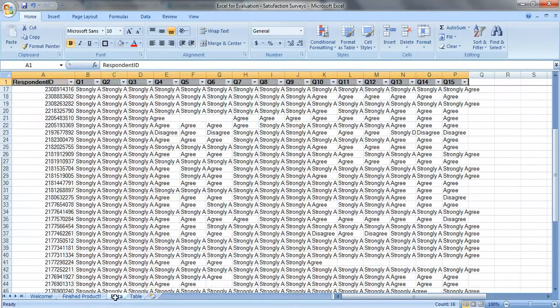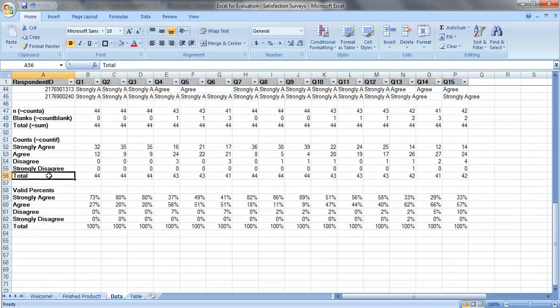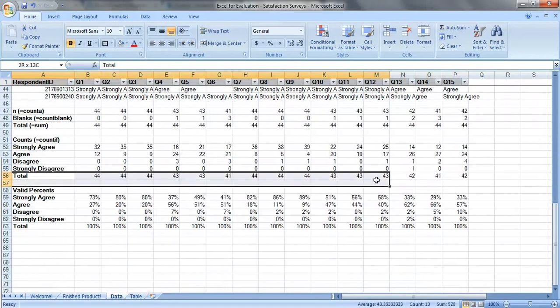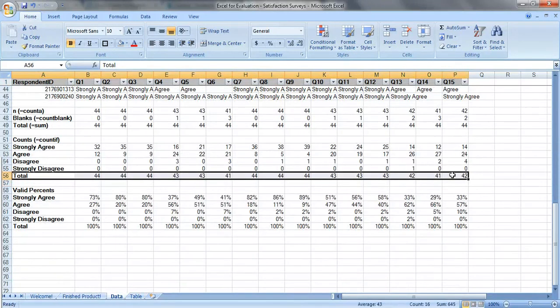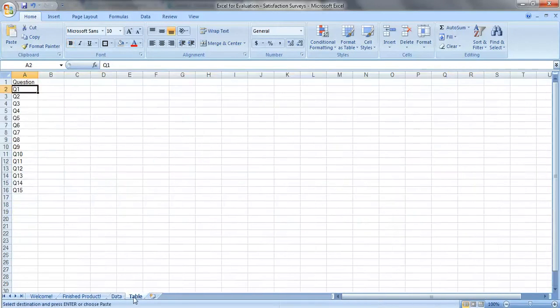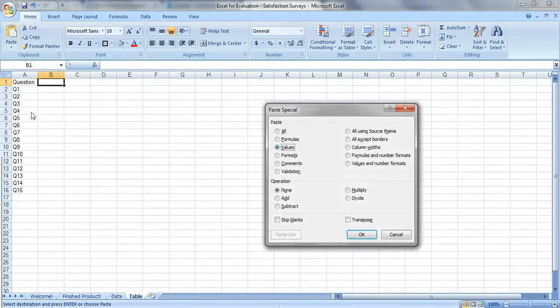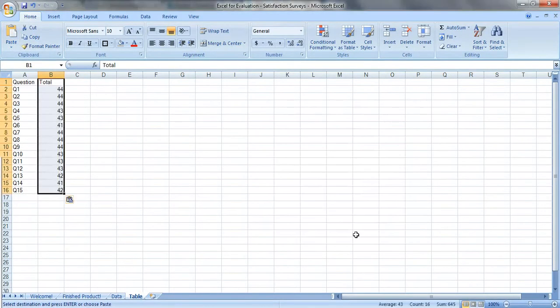Now we need to get the ends, so we'll take this total row right here, control C, click on B1, paste, paste special, values, transpose, okay.